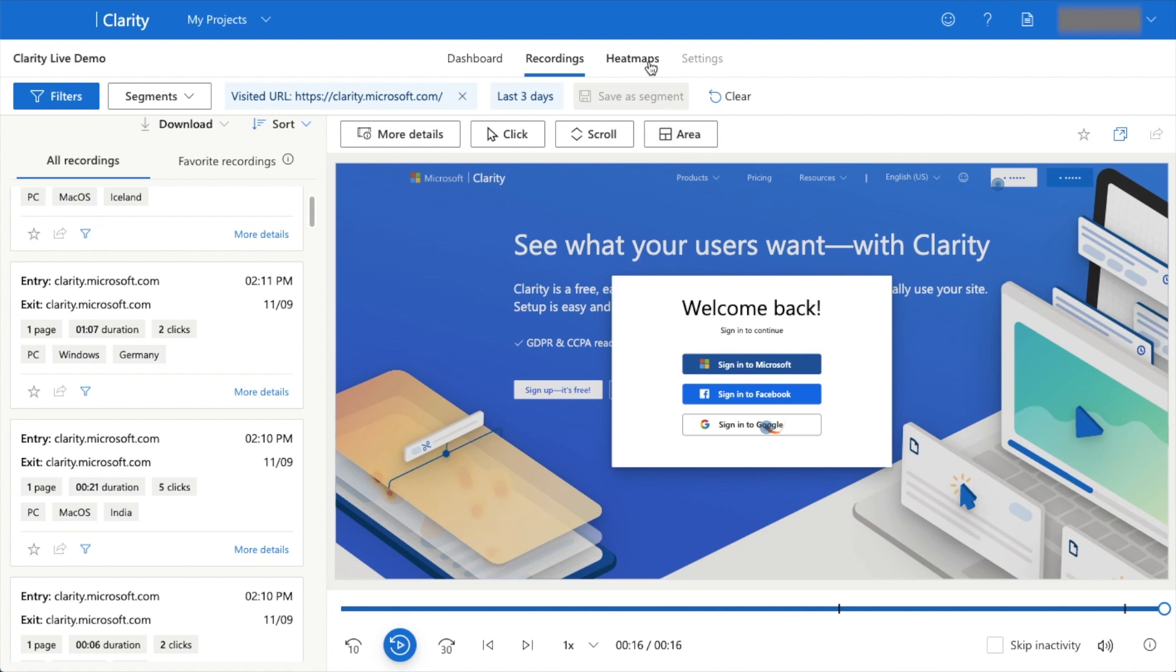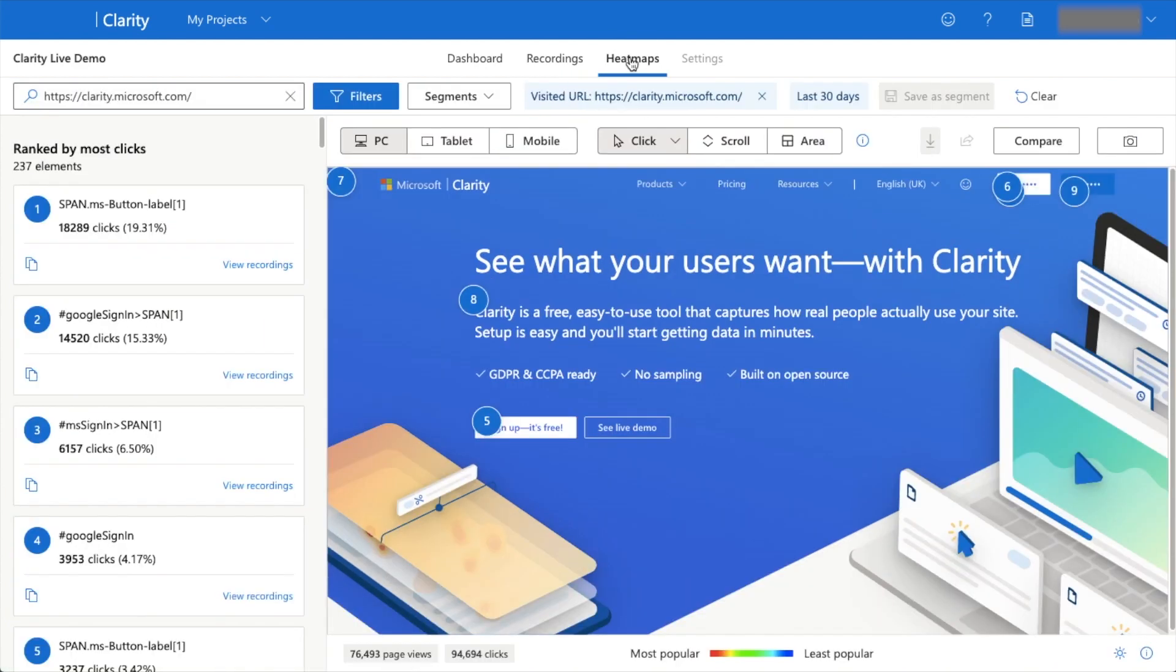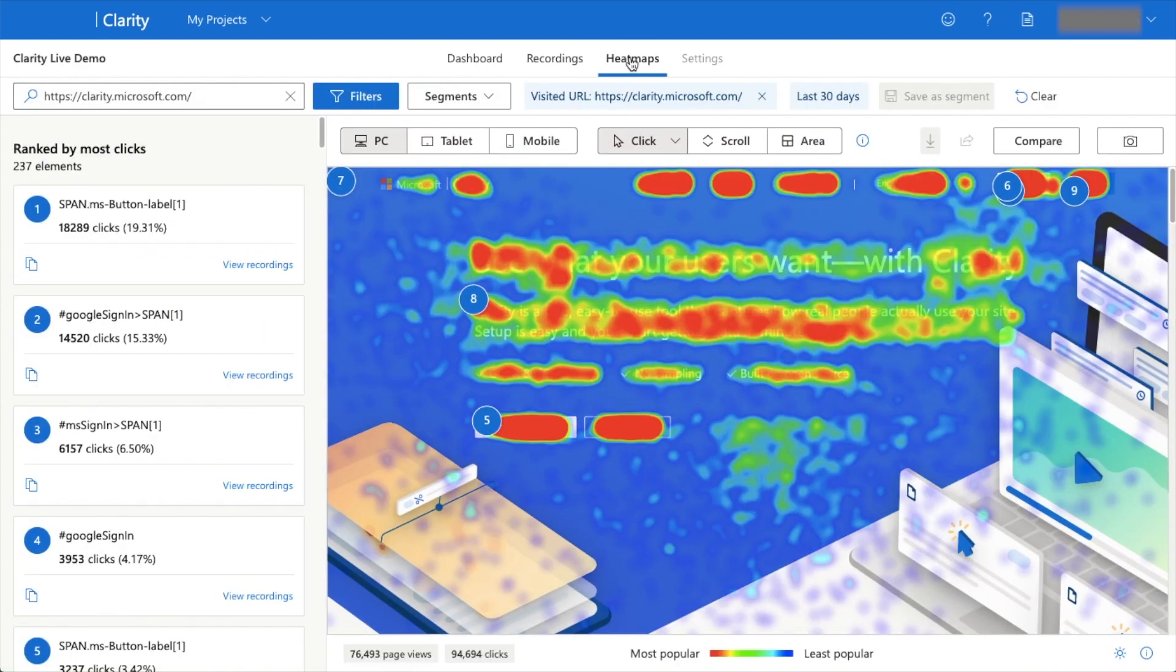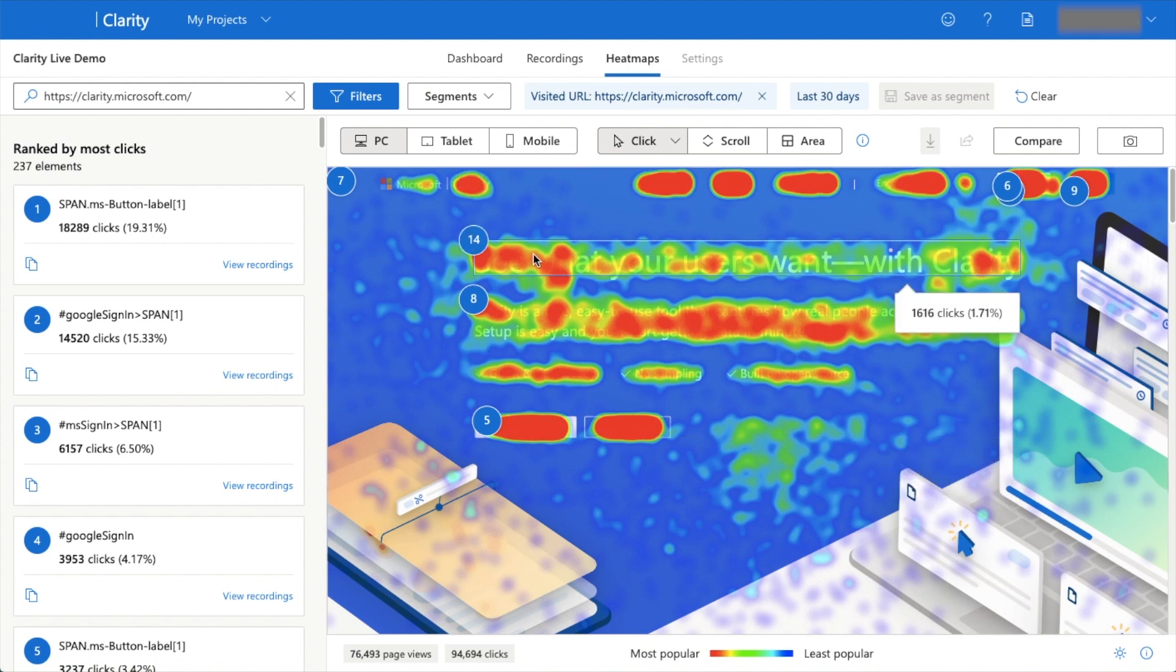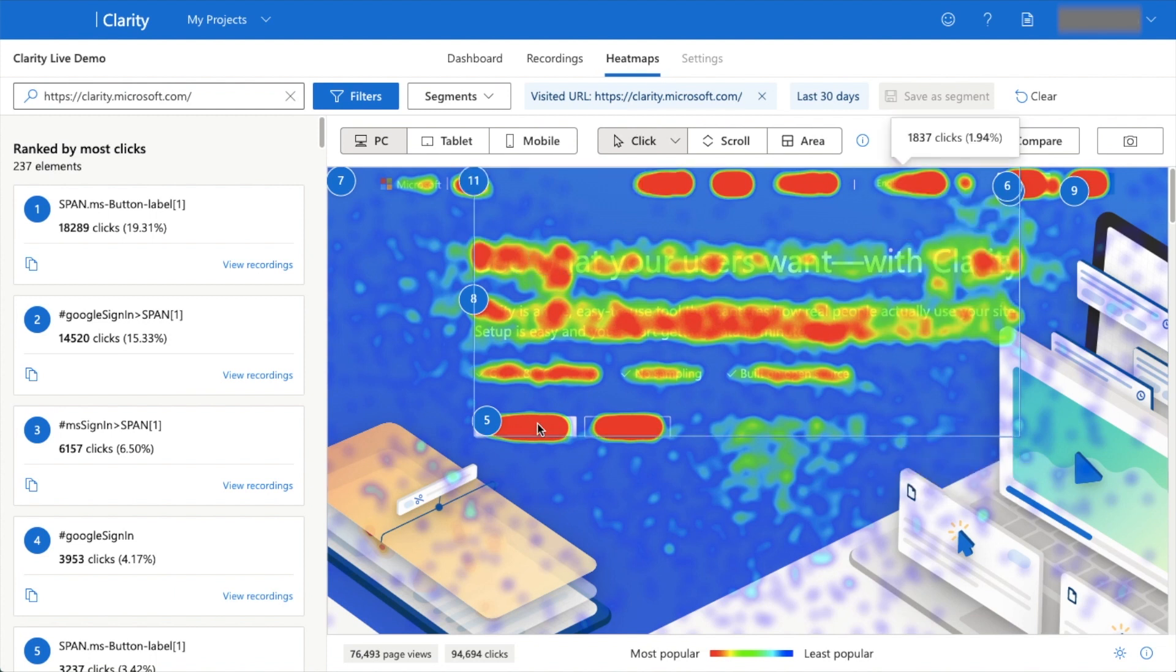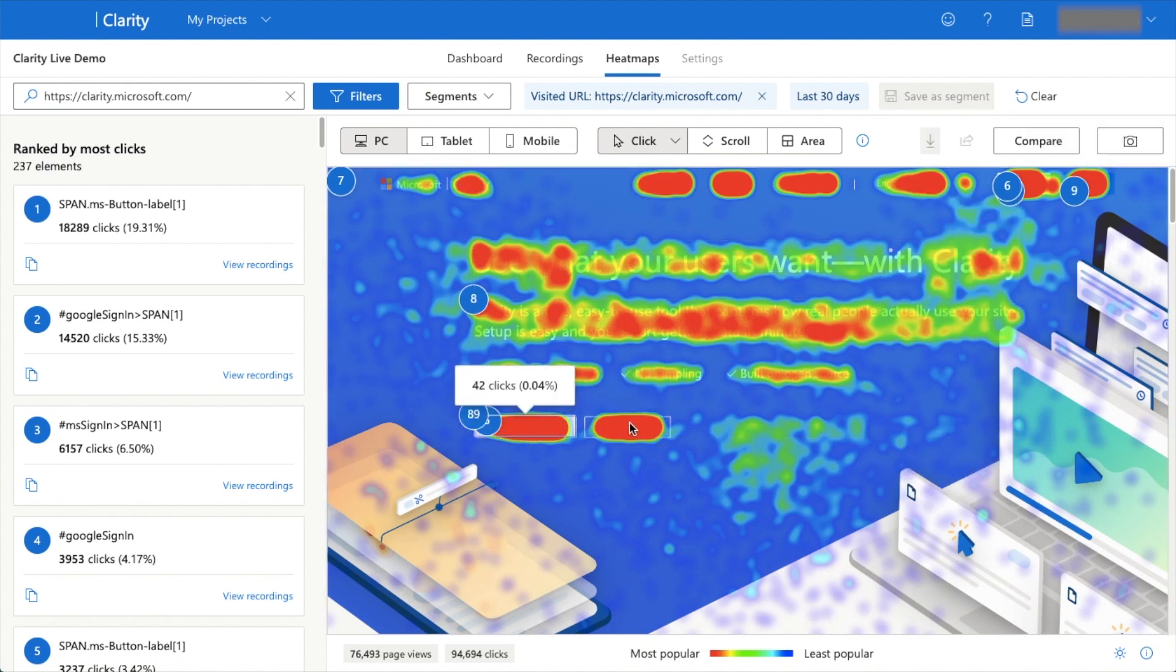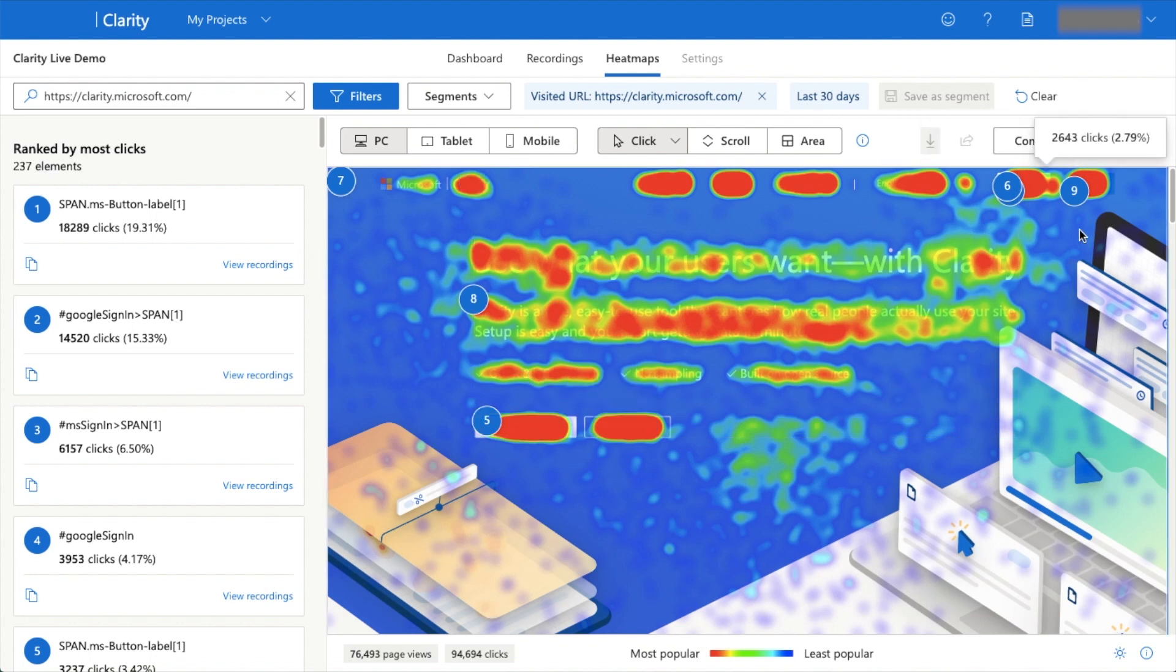The second key feature in Clarity is heat maps. I'm going to click on that now. With the heat maps, we can see all the different areas that users are focusing on. They're focusing heavily on these two buttons here, heavily up here, and pretty heavily in the navigation.